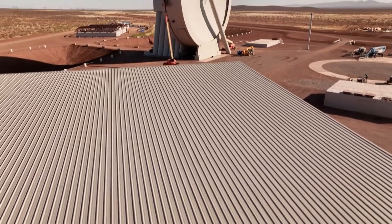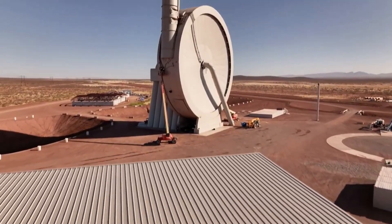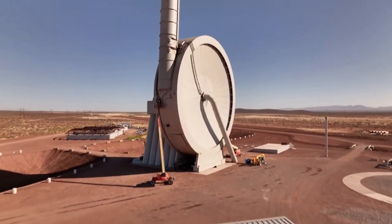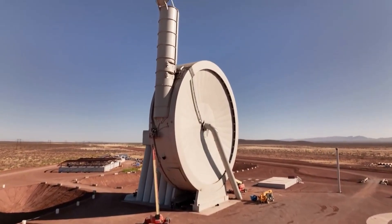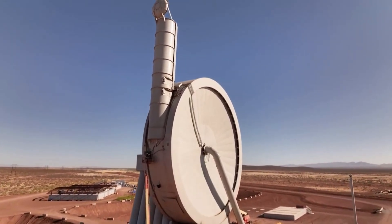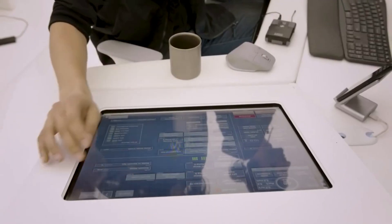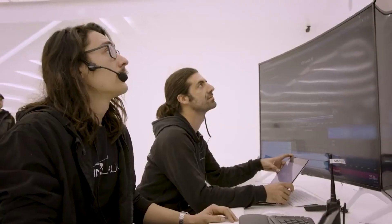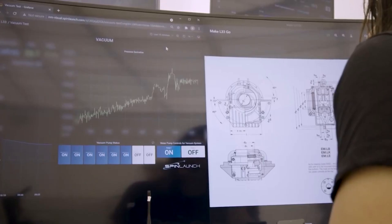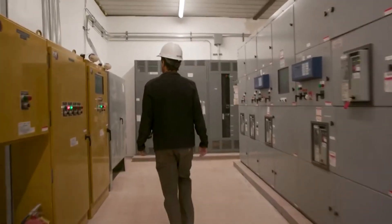For years now SpinLaunch has been testing and working to develop the future of sending payloads into Earth's orbit. The company's unique approach has brought a lot of attention and doubt based on the ambitious goals and plans for the future.